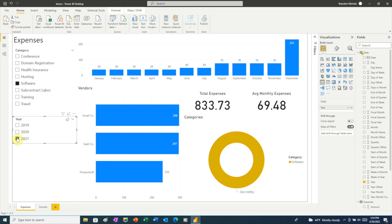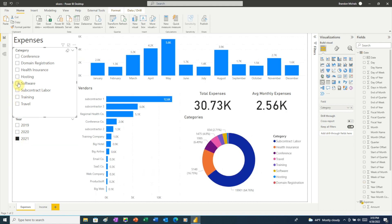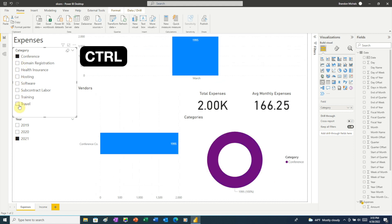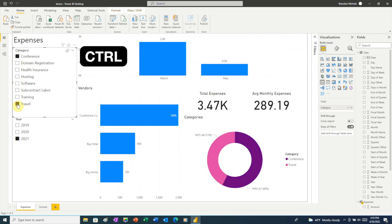What if we want to see expenses for more than one category at a time? For example, what if we wanted to view our expenses for conference and travel to get a picture of what we spent for out-of-town events? First, let's uncheck software. Then all we need to do is hold down the control key when clicking the checkboxes — so we'll hold down control, then click conference and travel. Now our charts show expenses for conference and travel.